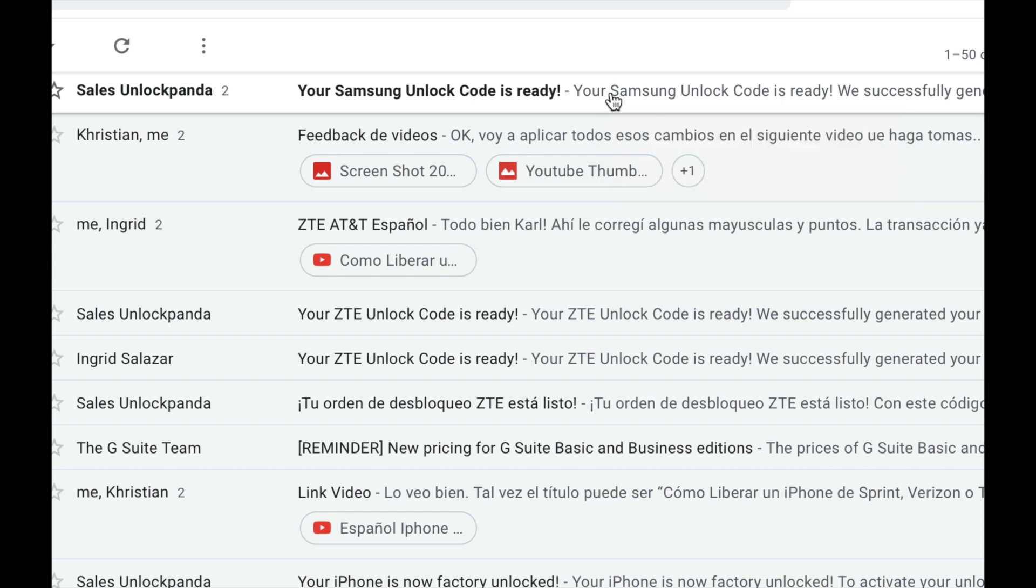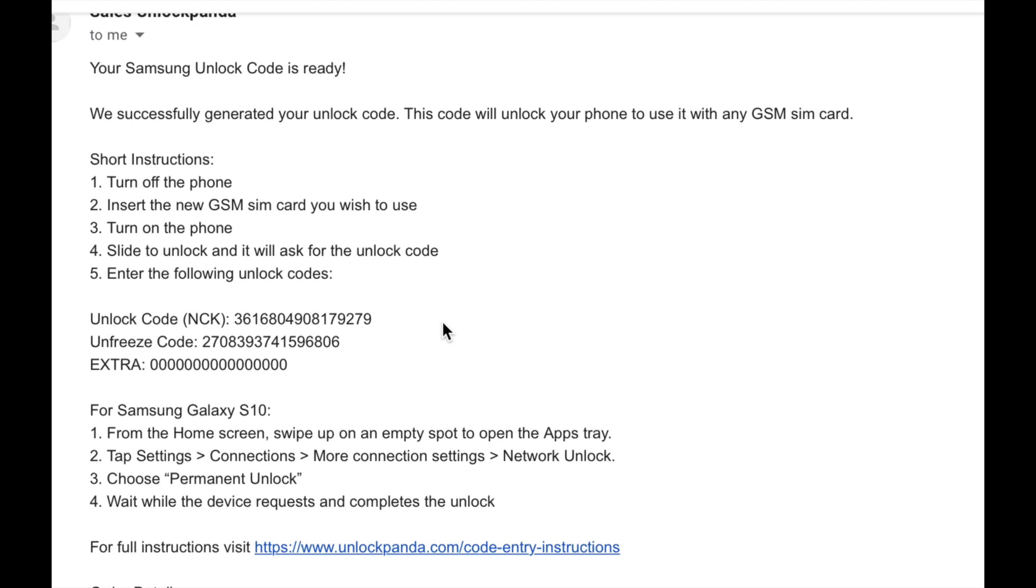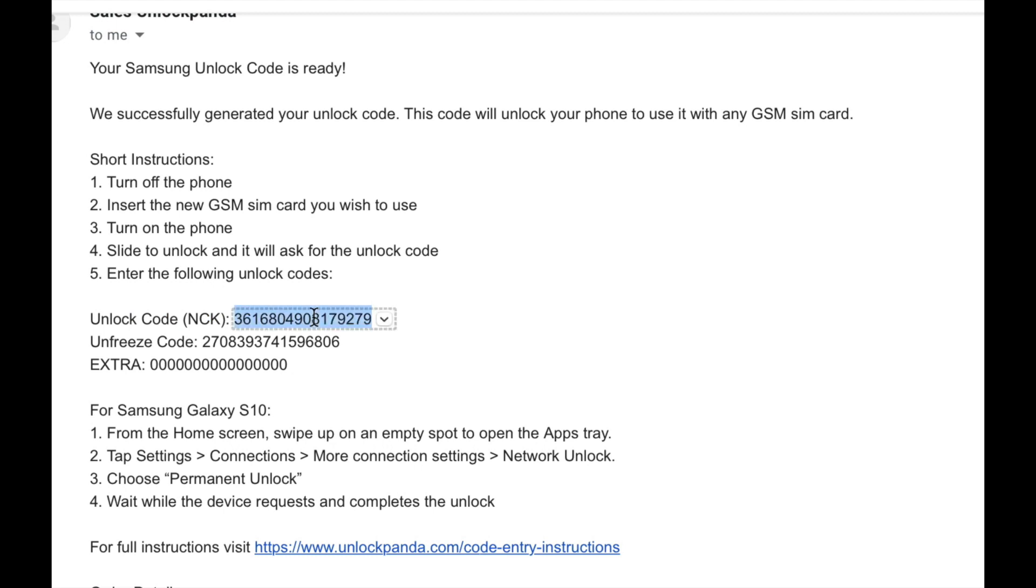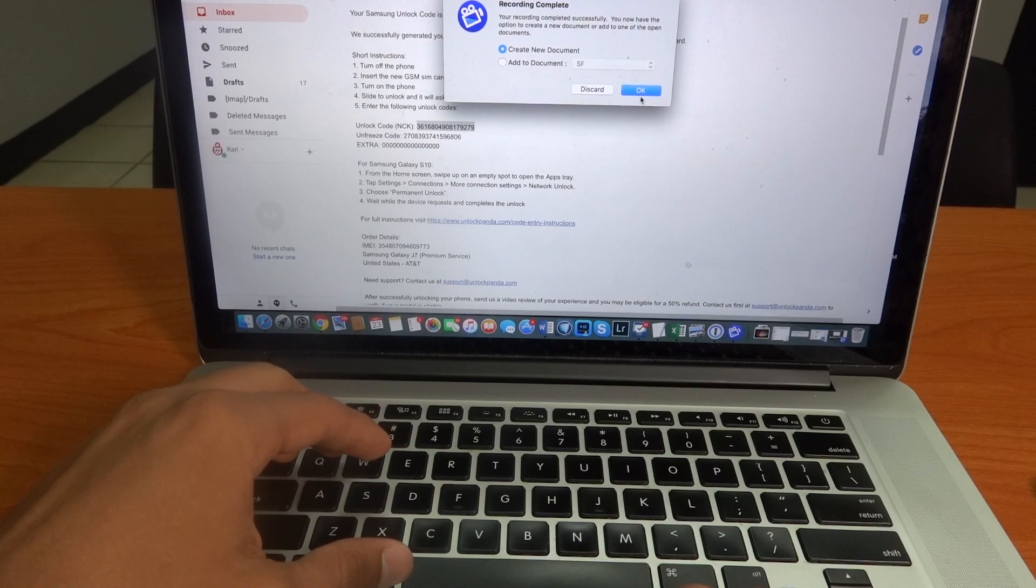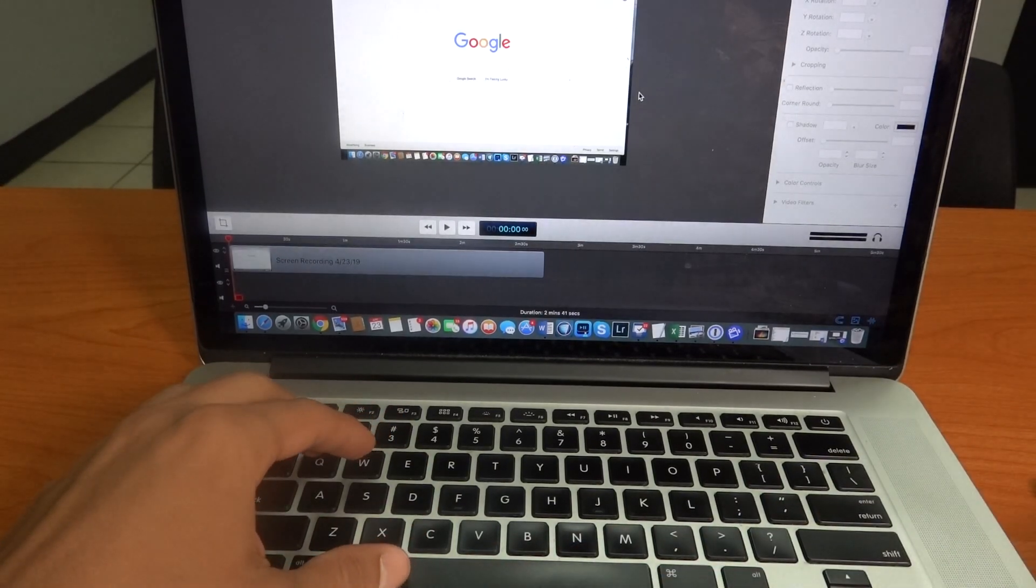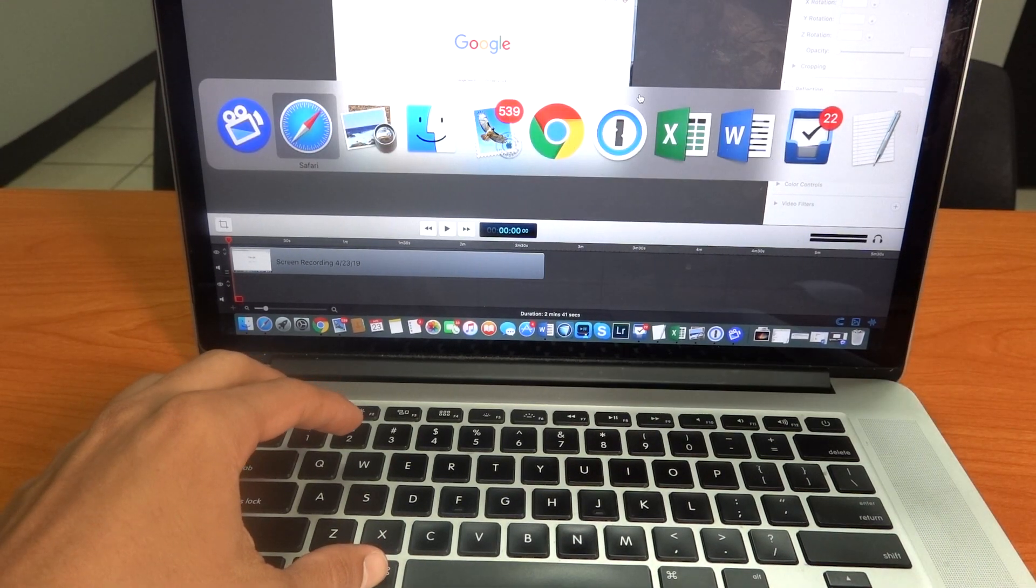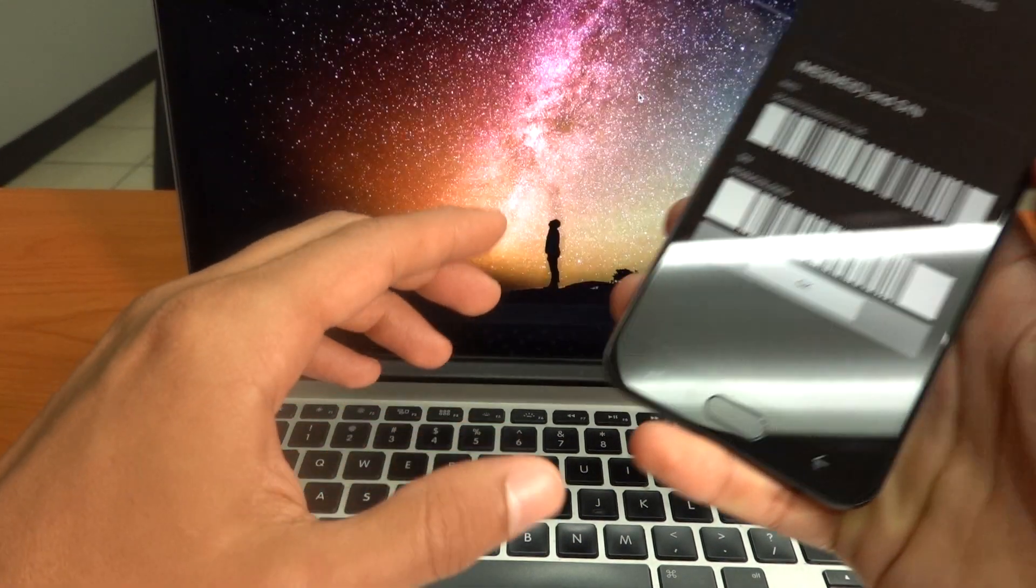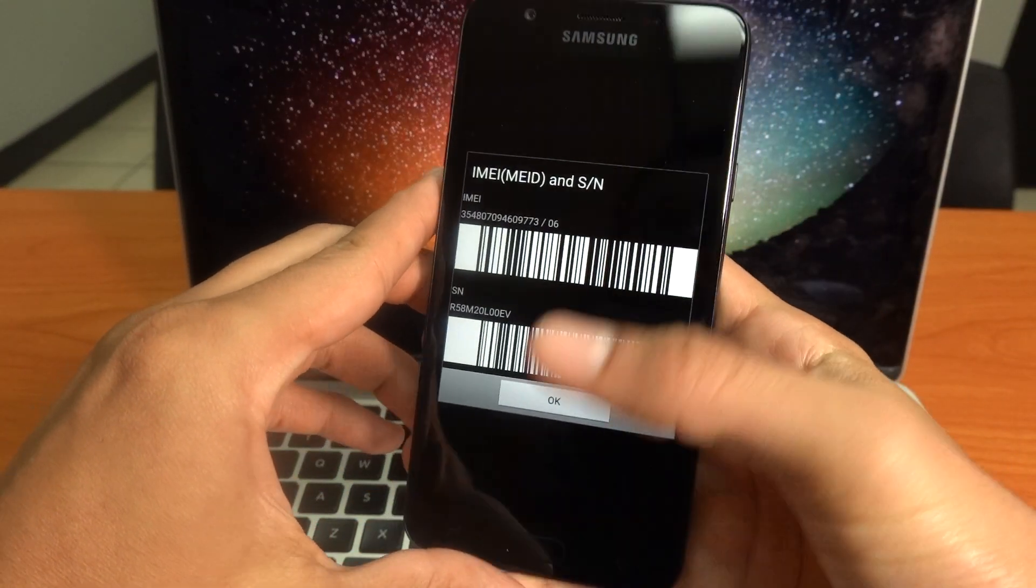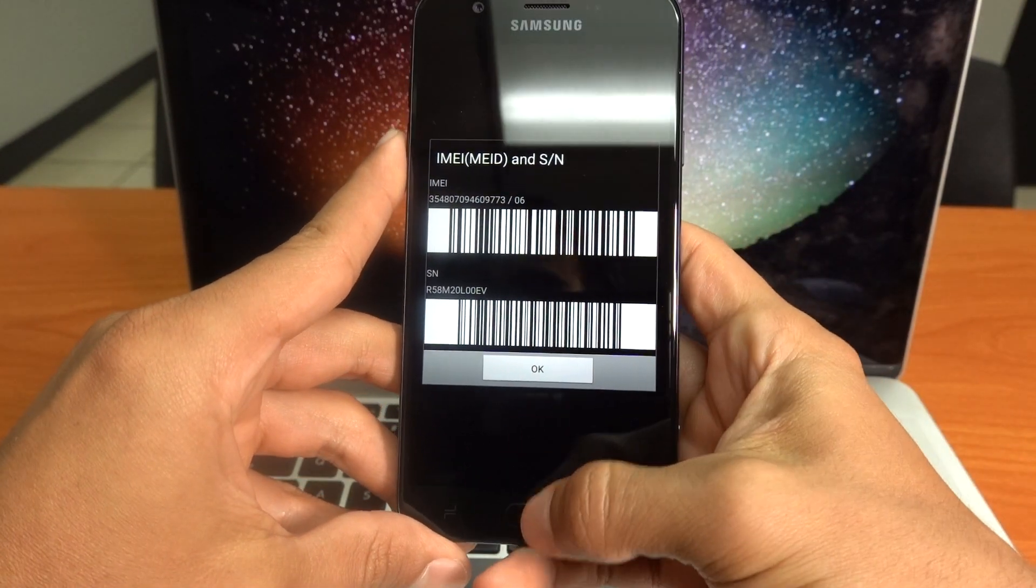Okay, so in the email you will see detailed step-by-step instructions as well as your unlock code. Okay, so let's follow the instructions. Now you have to go back to your phone and you have to turn it off.